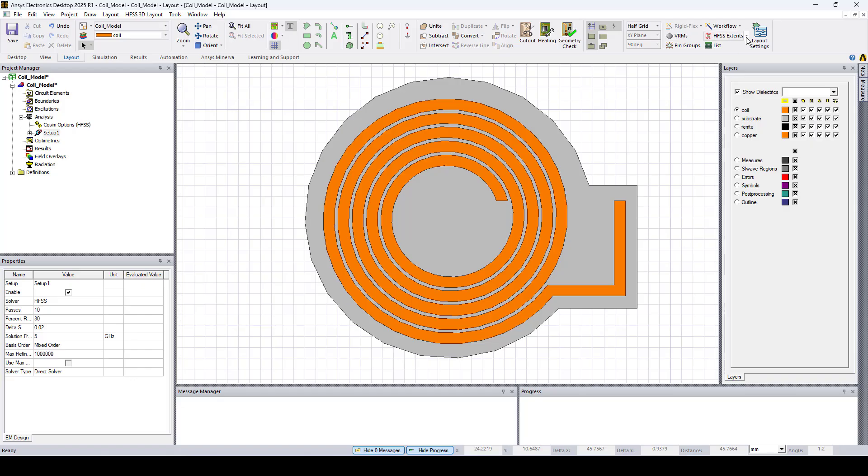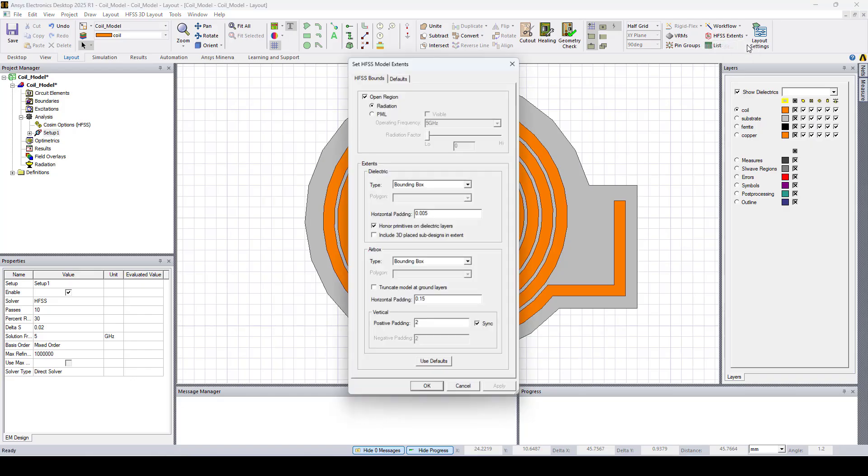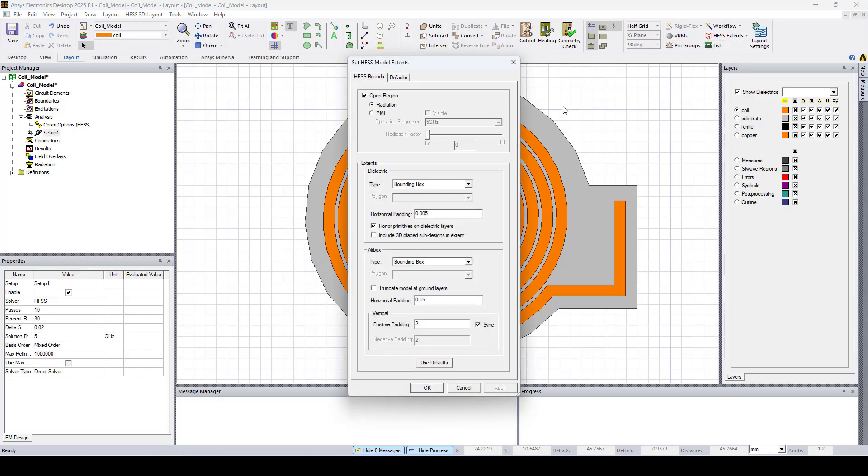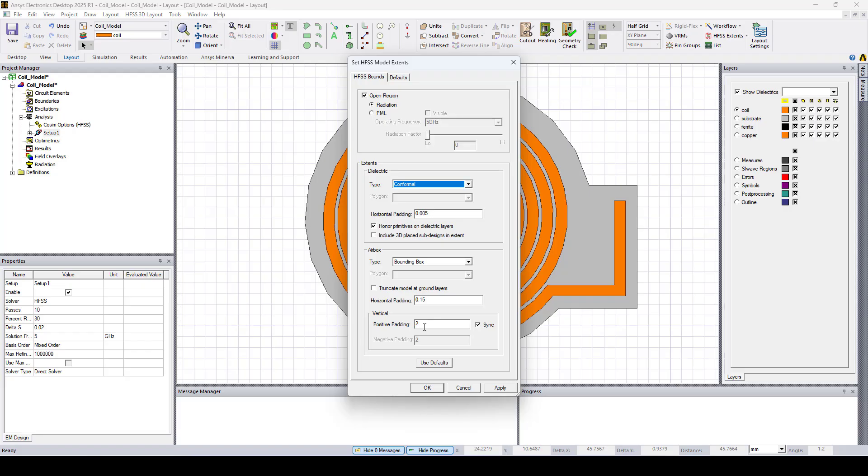Now let's go to HFSS extents and click edit and change the dielectric type from bounding box to conformal to preserve the stackup shape. I'll also increase the size of the radiation box. Click apply and OK.